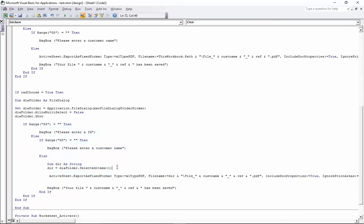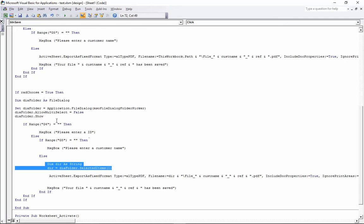The only part we change in the choose option is the file name parameter. We declare another variable: 'Dim dir As String', and set 'dir = dia_folder.SelectedItems(1)', which puts the chosen directory path as a string into the variable dir. Then we use dir as the start of the file name in the export, continuing with the same file name pattern as before. Everything else in the block is the same - it's just that dir variable and how it's set up at the top that changes.